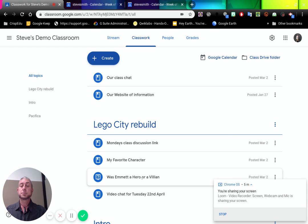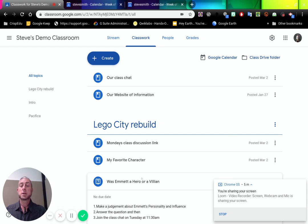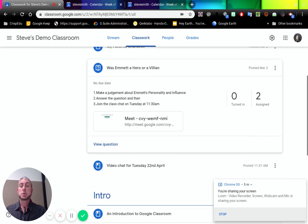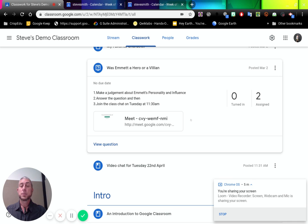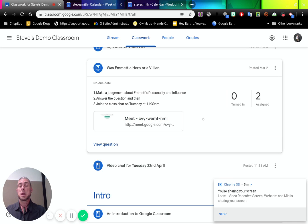Now this one down here, I've added a judgment call about Emmett from Lego City, his personality and influence. I'm going to answer this question and then join the class chat. Students then can click on here and go into the class chat at the appropriate time.